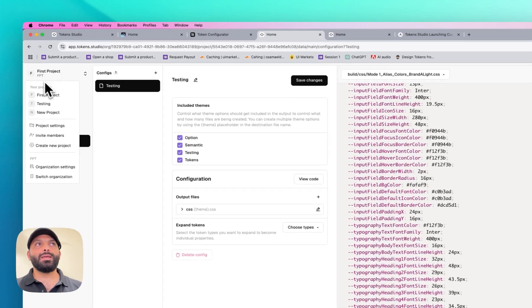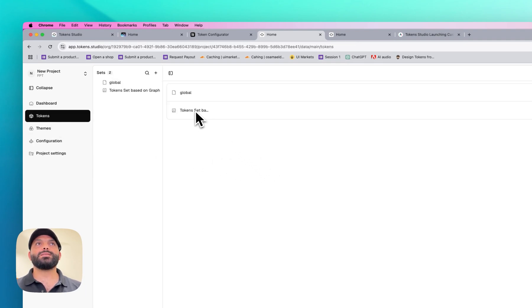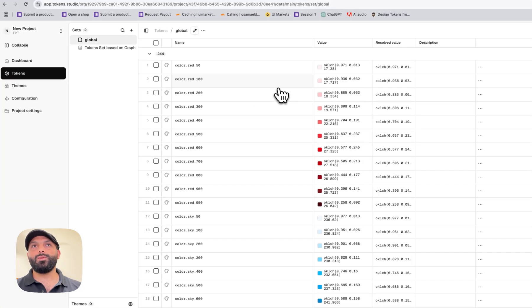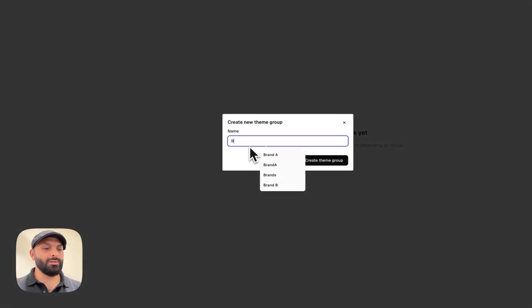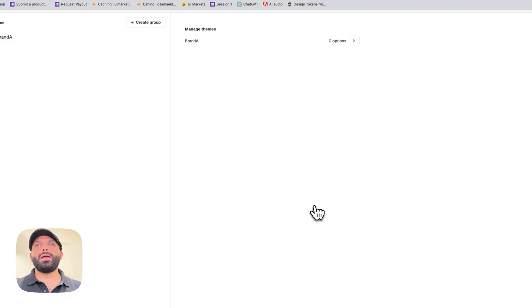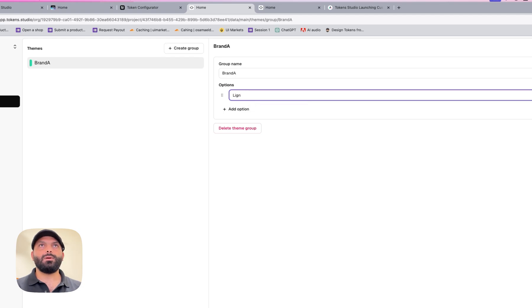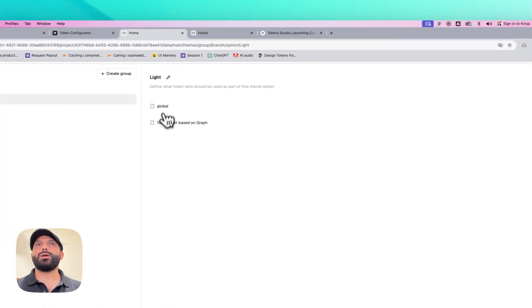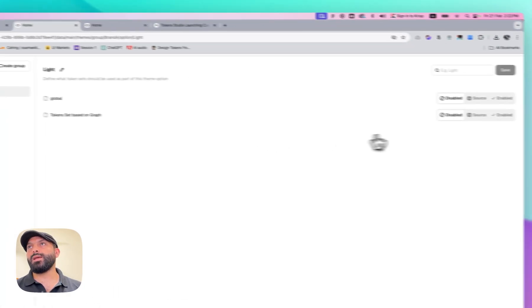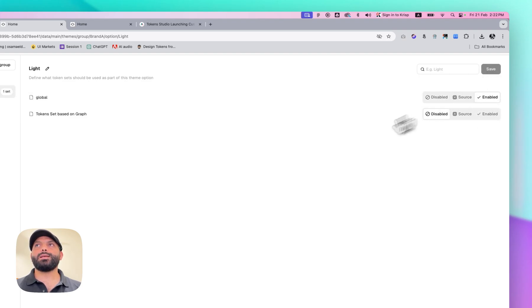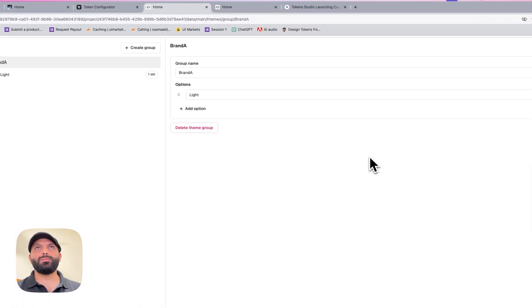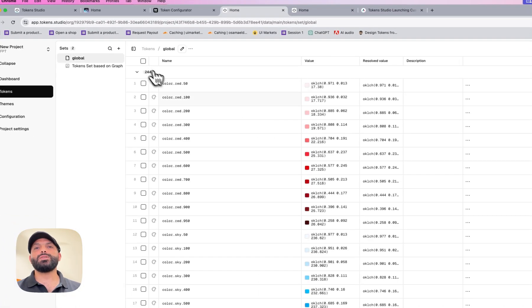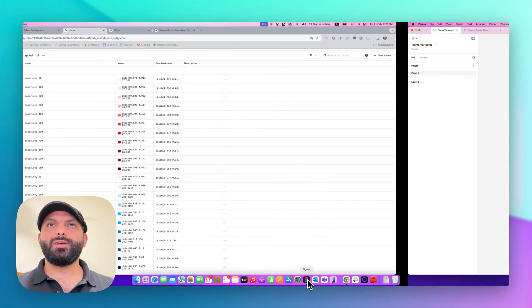Let me go back to our new project to show you how this tool integrates with a design tool. Here are our global tokens. I'll create a new theme — let's call it 'Brand A' with a light mode — and select which token set is related to this theme. Click save, and now if I go to Figma I can push all these tokens to Figma.